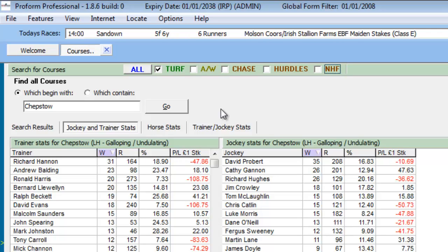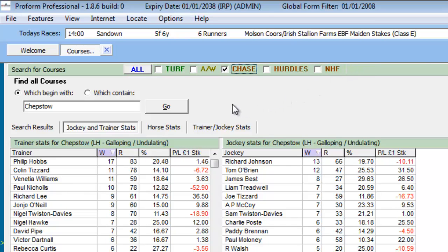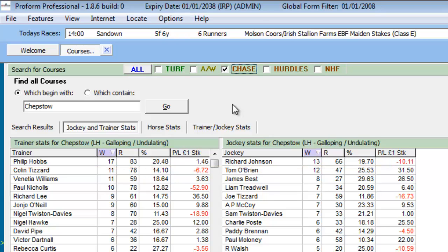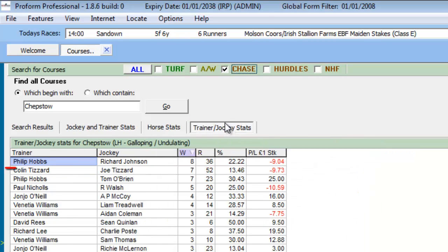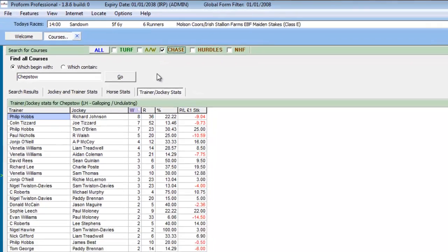Let me show you another example of the filters in use. Say we want to determine statistics for chase races at Chepstow. All we need to do is deselect turf and select the chase filter and apply. Note the change in the data because the software is showing results for national hunt chase races only. Philip Hobbs and Richard Johnson have won the most chase races at Chepstow, and as a combination, they have also won the most races in national hunt chase races at Chepstow.